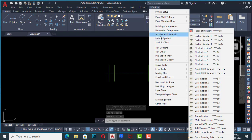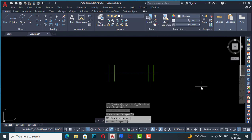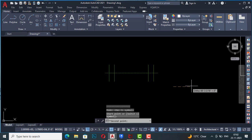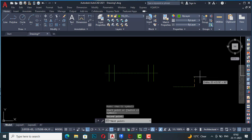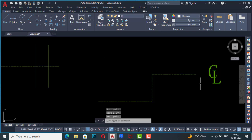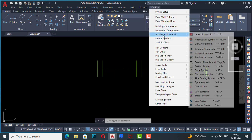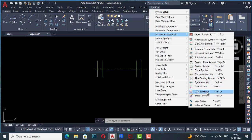Next is central line. I set a start point, then a second point, then additional points, and you can see the central line is drawn. You can draw any central line using this symbol.